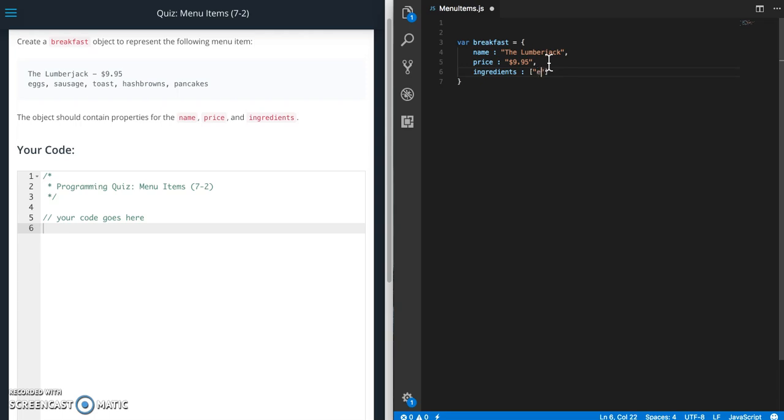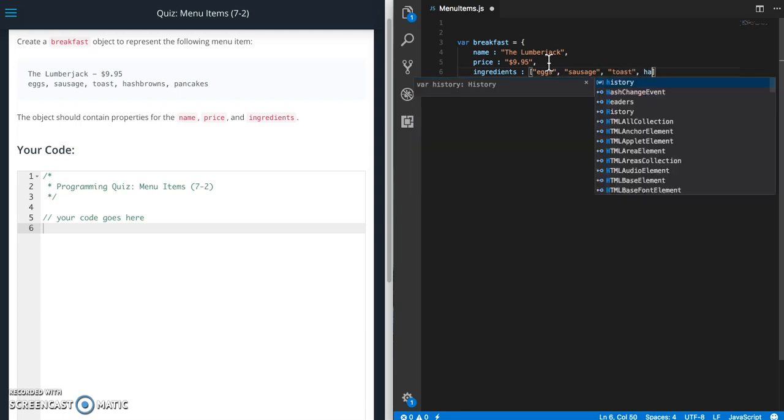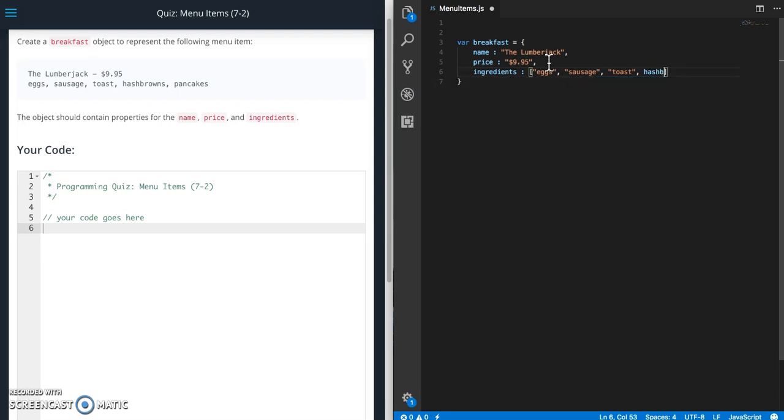So we need eggs, sausage, toast, hash browns, and pancakes.